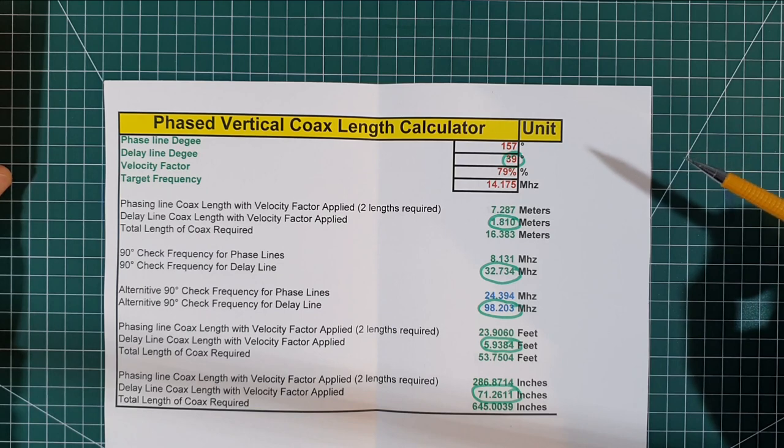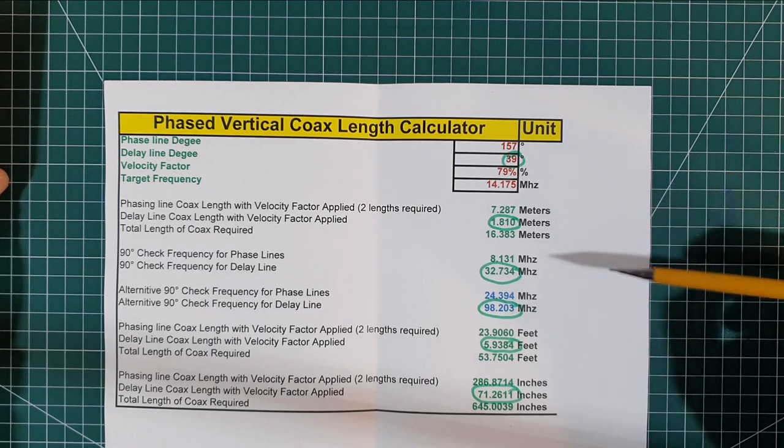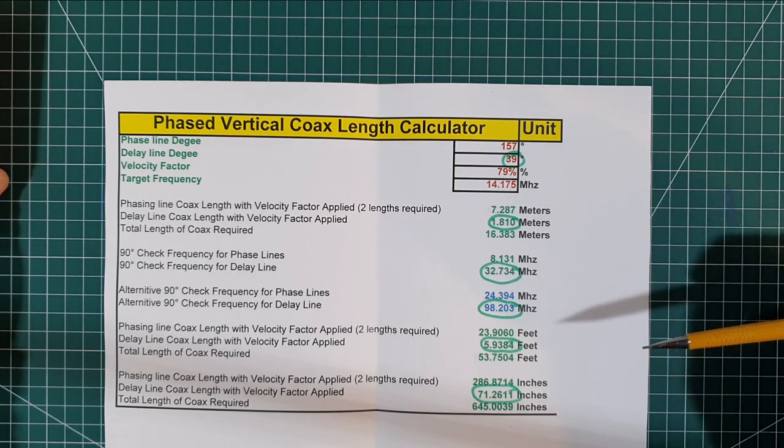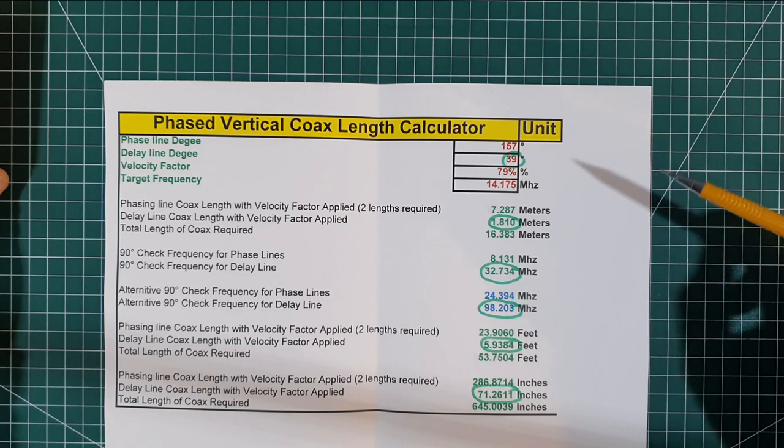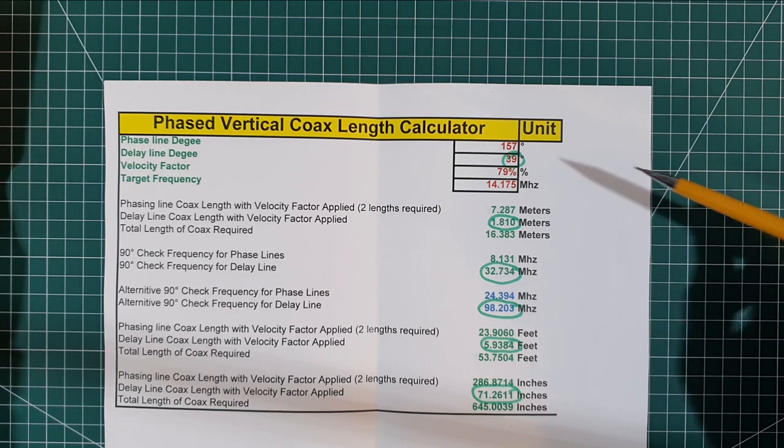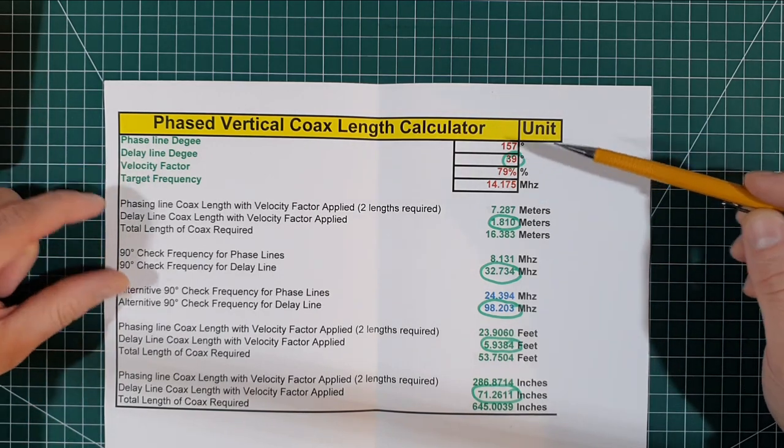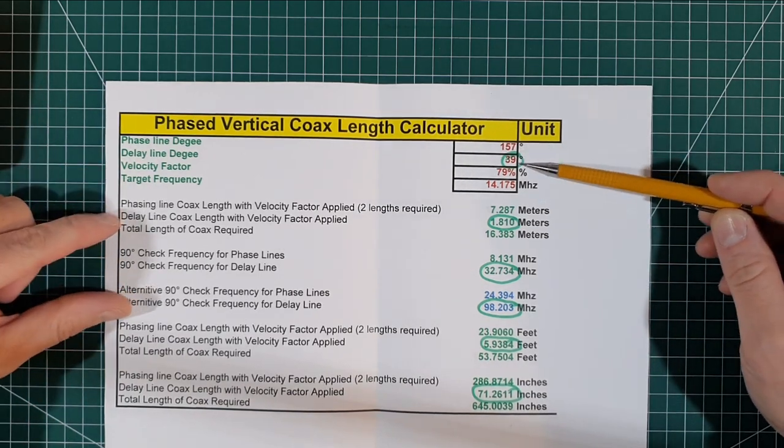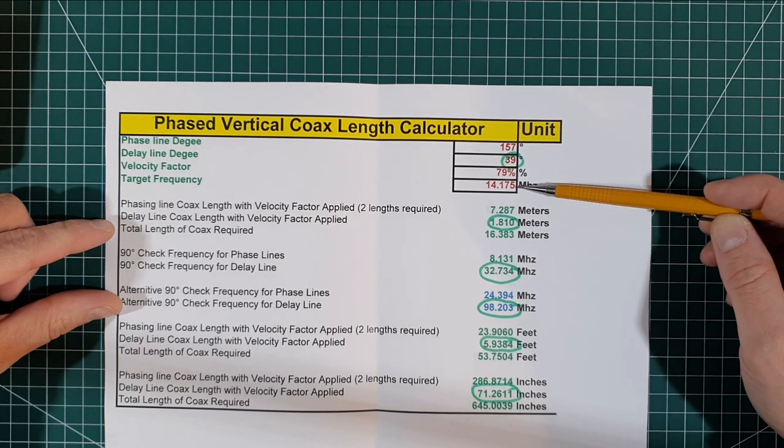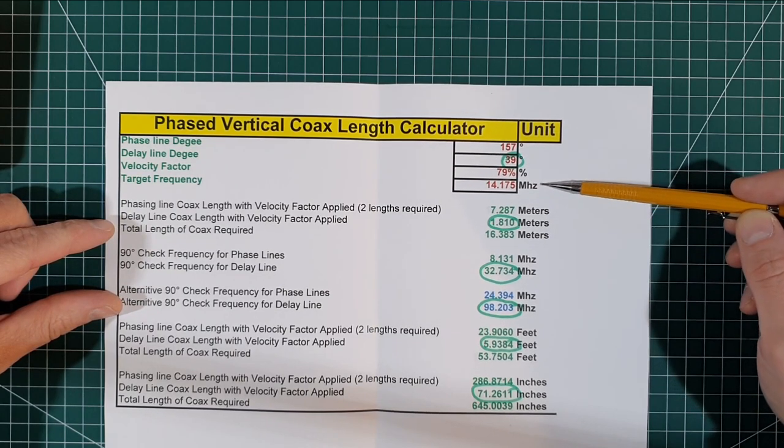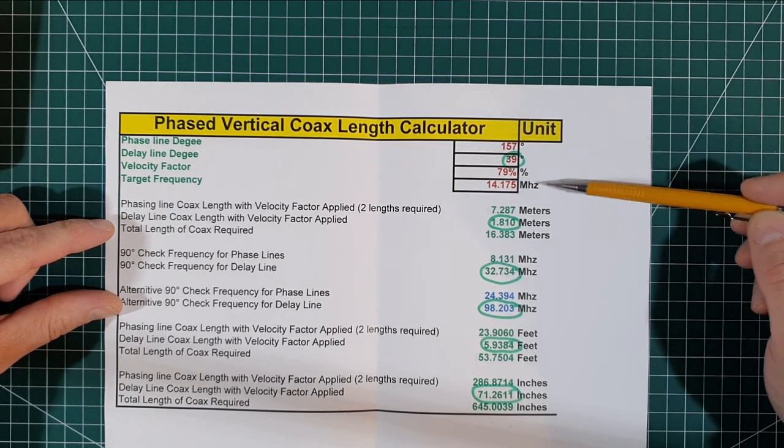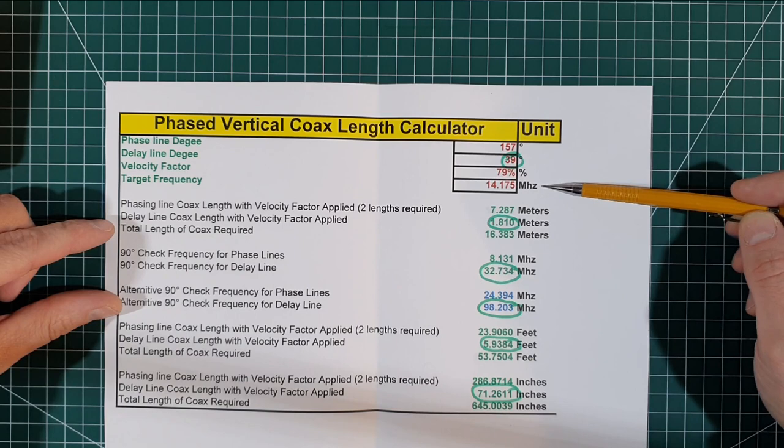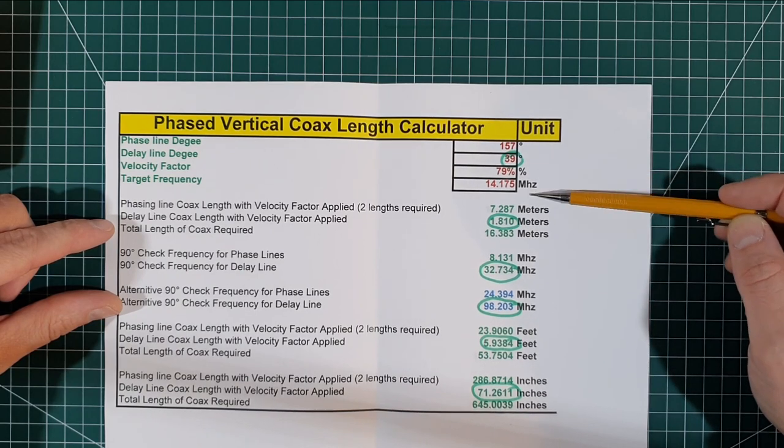So this is a little Excel calculator that I've made and this is just an extract from that, just zoomed in a little bit. So the worked example we're going to be using here is we're going to be checking a coax delay line. So 39 degrees at 14.175 megahertz. So this is always as I said for phase verticals. So that's what I need to get.